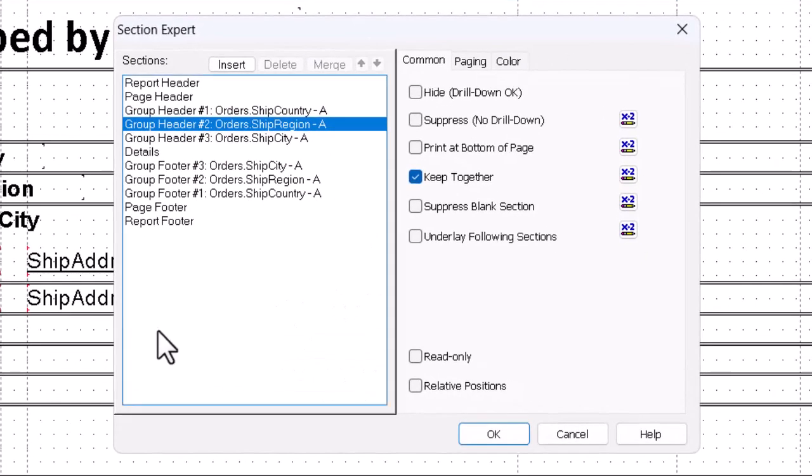We need to have the second group header and footer suppress, but only if there are fewer than two regions per country in the database. That will be our condition. That's the key thing.